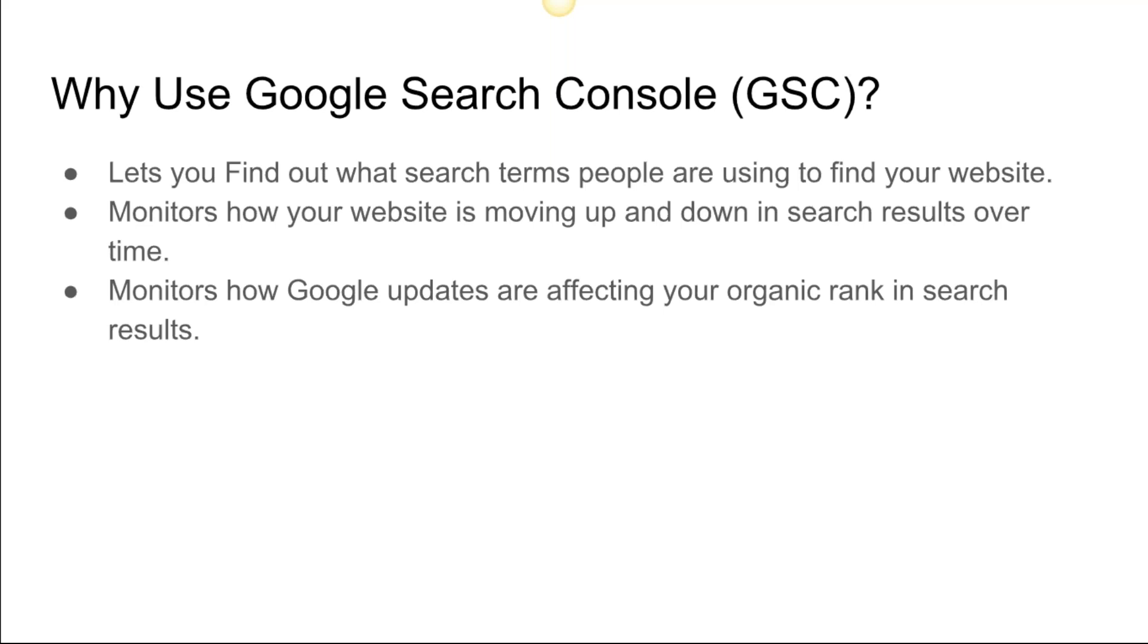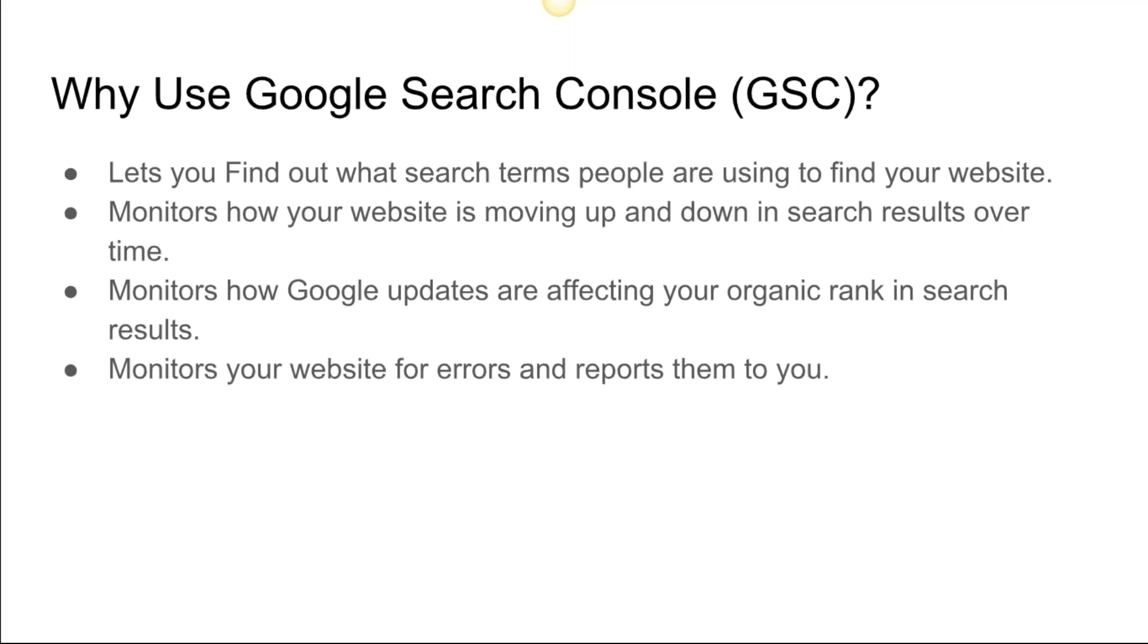As Google changes their algorithm, which they always do, it allows you to monitor what's going on there. Are you being pushed up or down for certain keywords that are important to your business? It reminds your website for errors and reports them to you. Google goes through and they index your website, and if they run across any errors they will show up in an error report in Google Search Console.